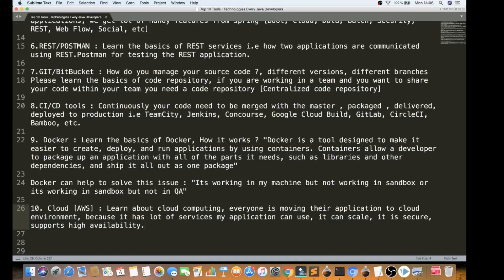The ninth tool is Docker. You should know the basics of Docker — what it is and how the tool is needed. For example, if you build an application and want to go to production, you create a Docker image. From that image you can create and run a container. The same Docker image can be used across sandbox, QA, and production environments.